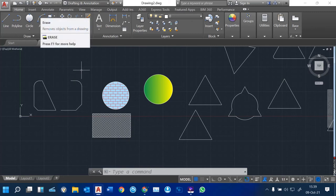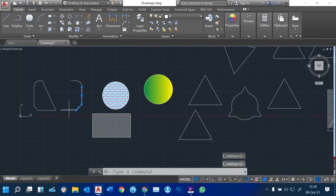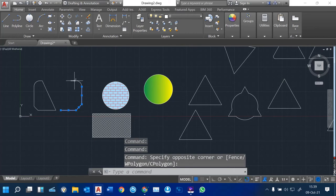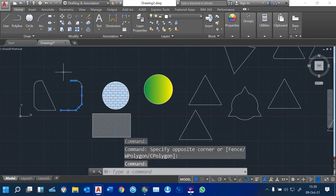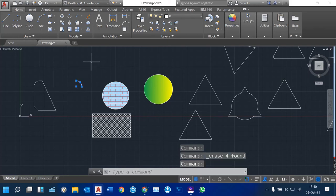Another command is Erase. You can erase an object — AutoCAD allows you to select multiple objects or just a single object, then come to Erase and you can see them being removed. Or you can simply select the object and press your Delete key. Delete and Erase work the same way.